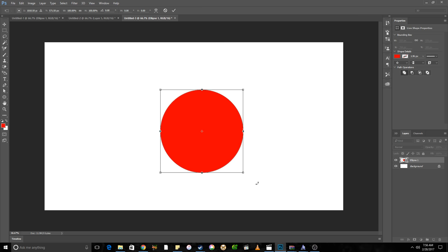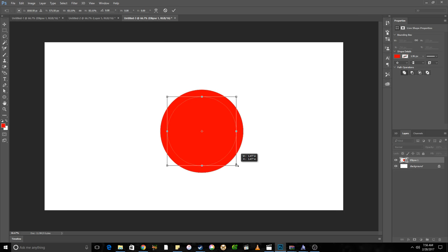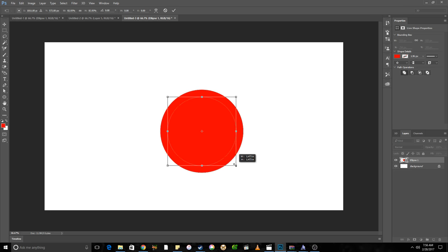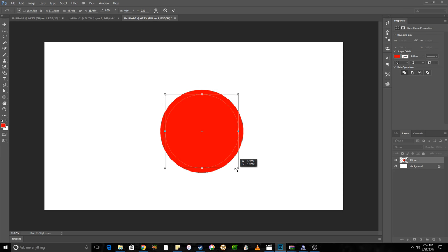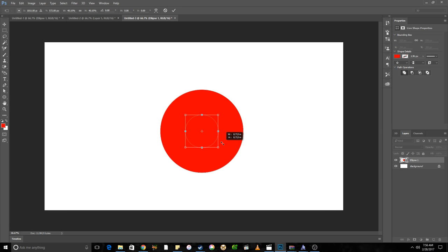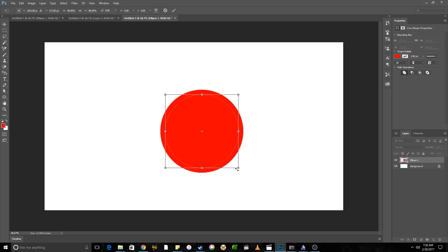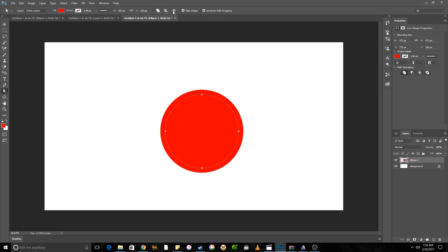So next what you want to do is you'll hold down Alt and Shift, and that will allow you to scale the size of the circle to make like an inner circle. So you can make it however big or small you want it to be. You just let go, come up to the check mark, check it off.